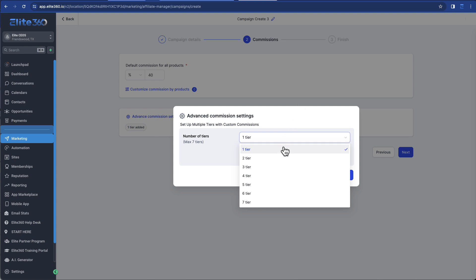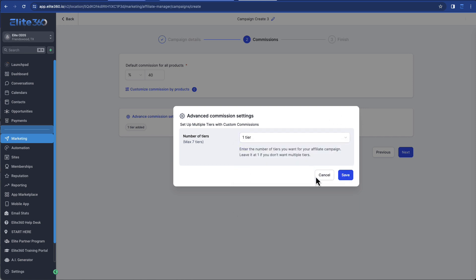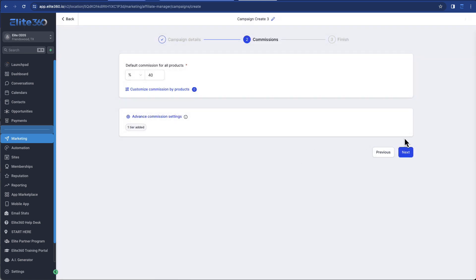and then that customer refers someone to the product, if they become an affiliate as well, then that would be the second tier. And so the person who referred the product directly would get the commission, the first tier commission. But then the original affiliate of yours would get a second tier commission and so on. So you can set up multiple tiers. Very simple.